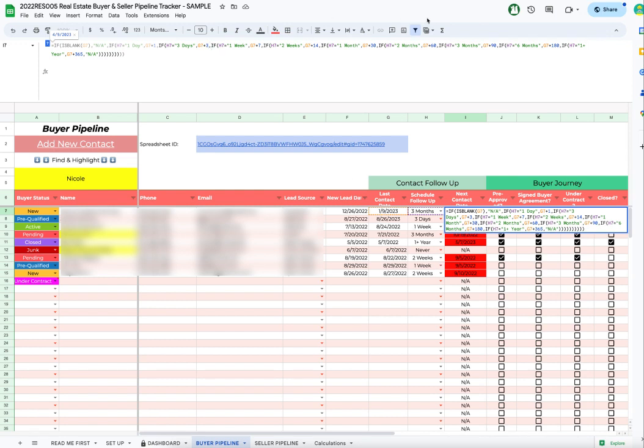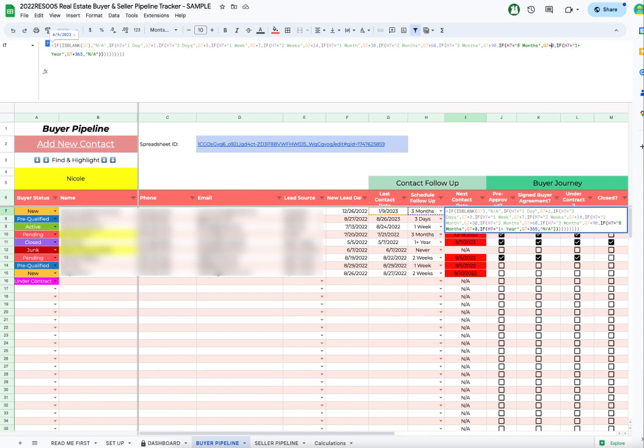If we were to do eight months instead of six months, then we have to go find the six-month one, change it to eight months, and then you want to change this number to however many days after. So eight months is 240 days after the last contact date.